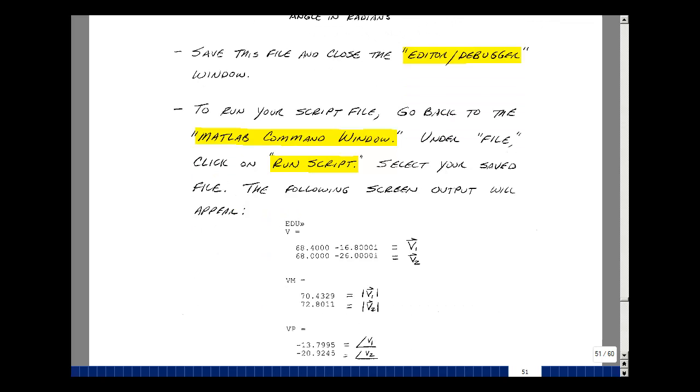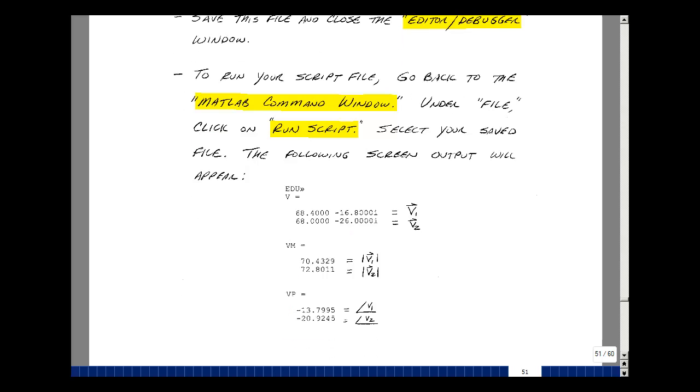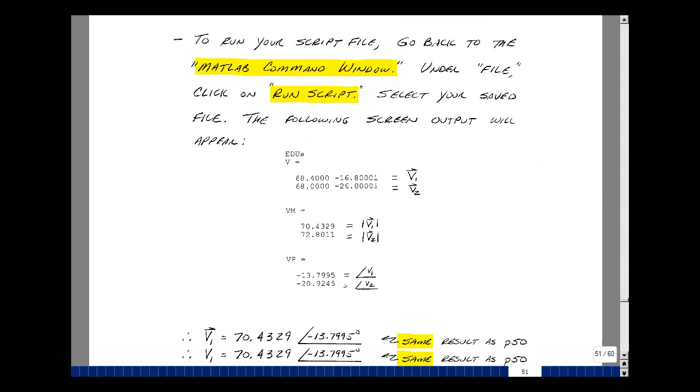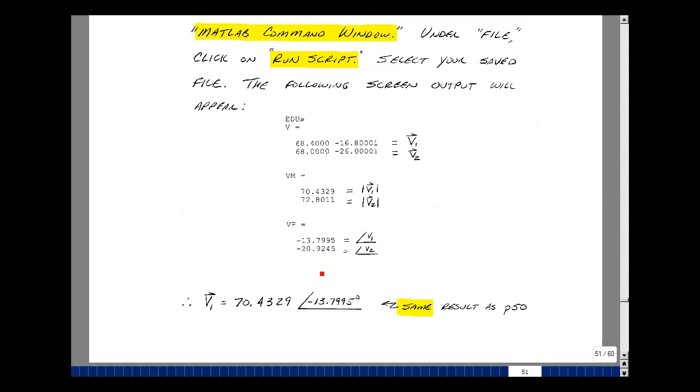So here's node voltage V1, real and imaginary, and the same for V2. And then we had defined the magnitude angle and we defined that with the material above and found the magnitude for V1 is 70.4329 and found the angle is minus 13.7995. Also found V2 for us, although we didn't solve for it. But this is the same result we had on page 50. A little bit more accuracy, a few more places here too.